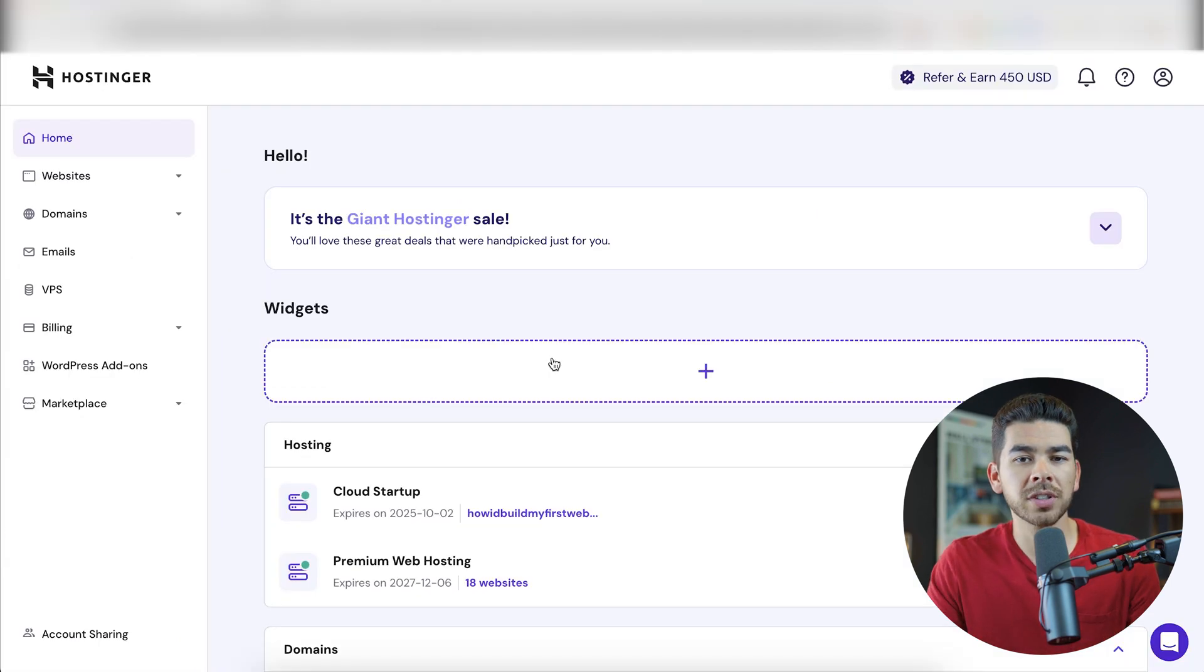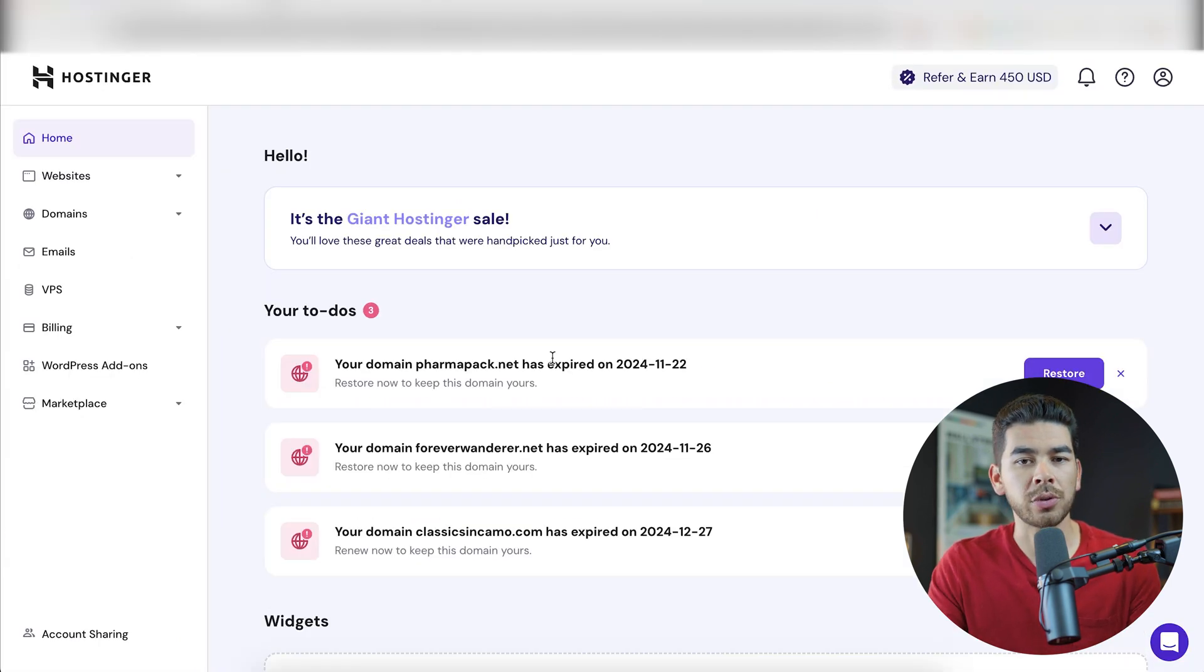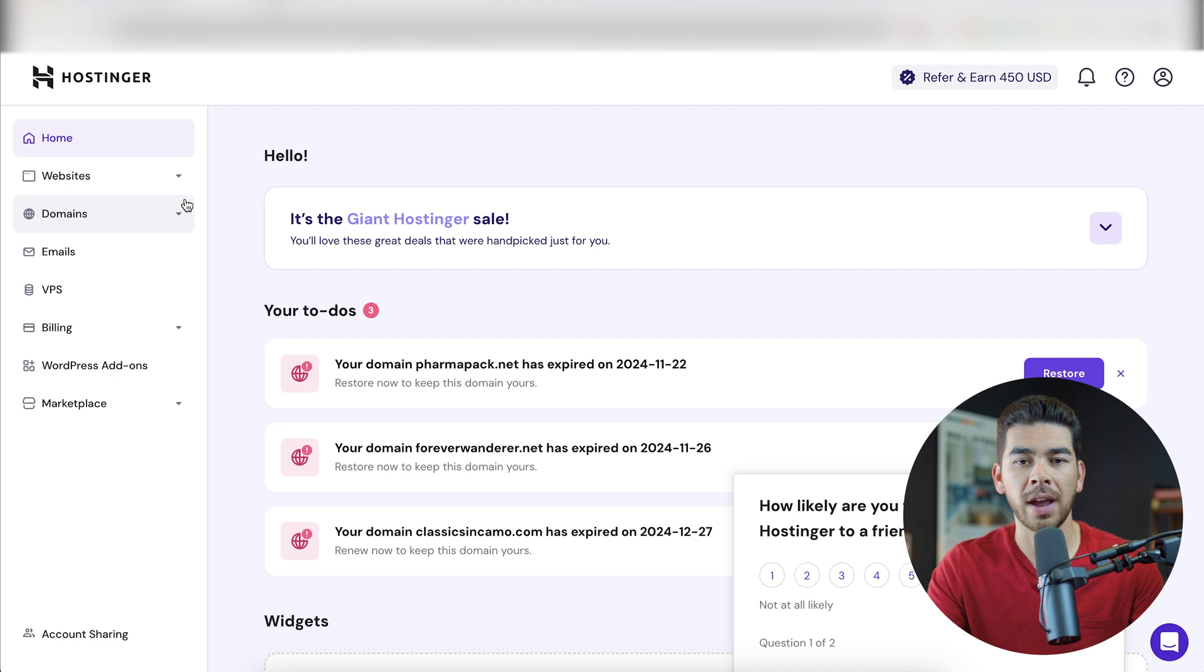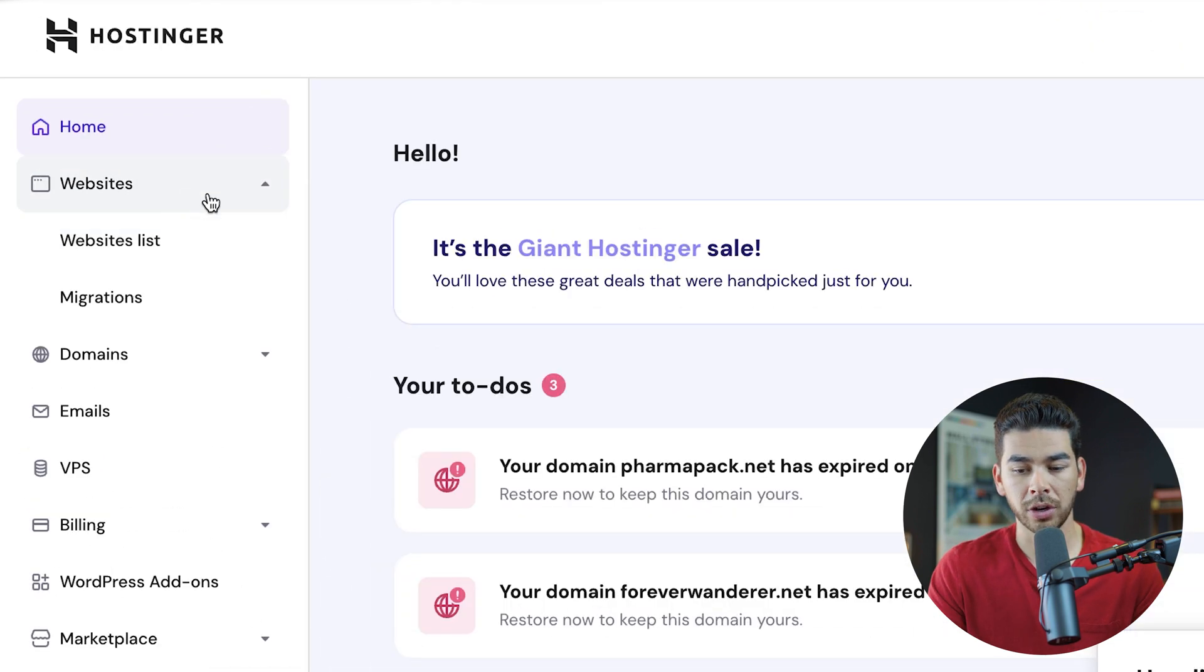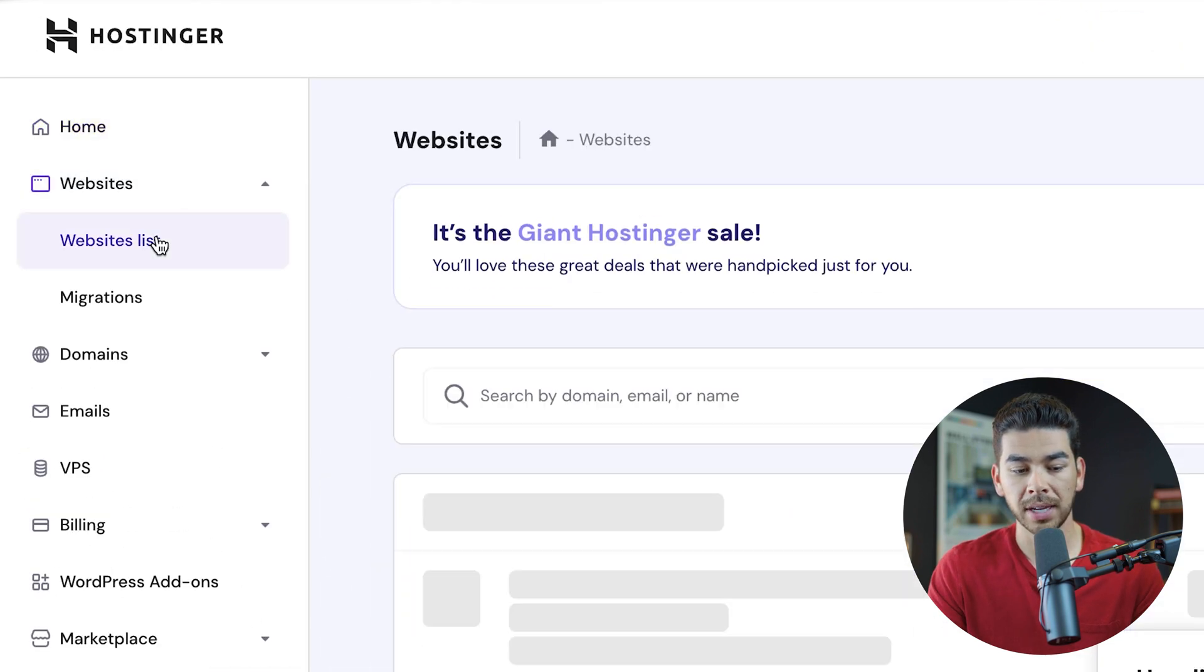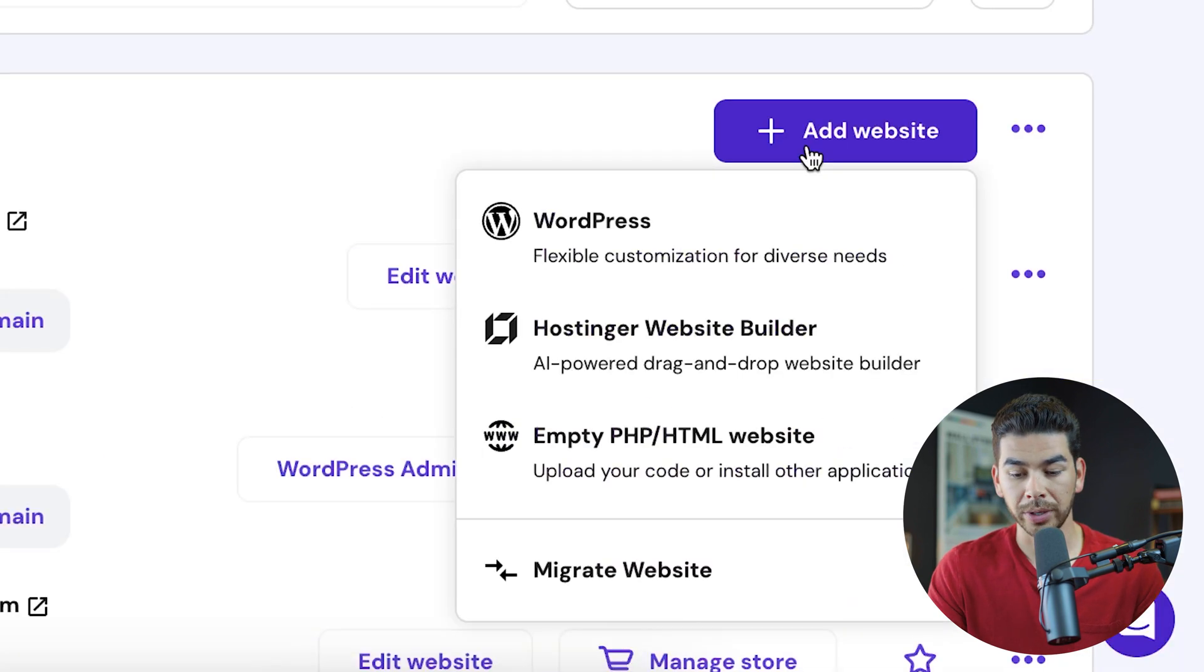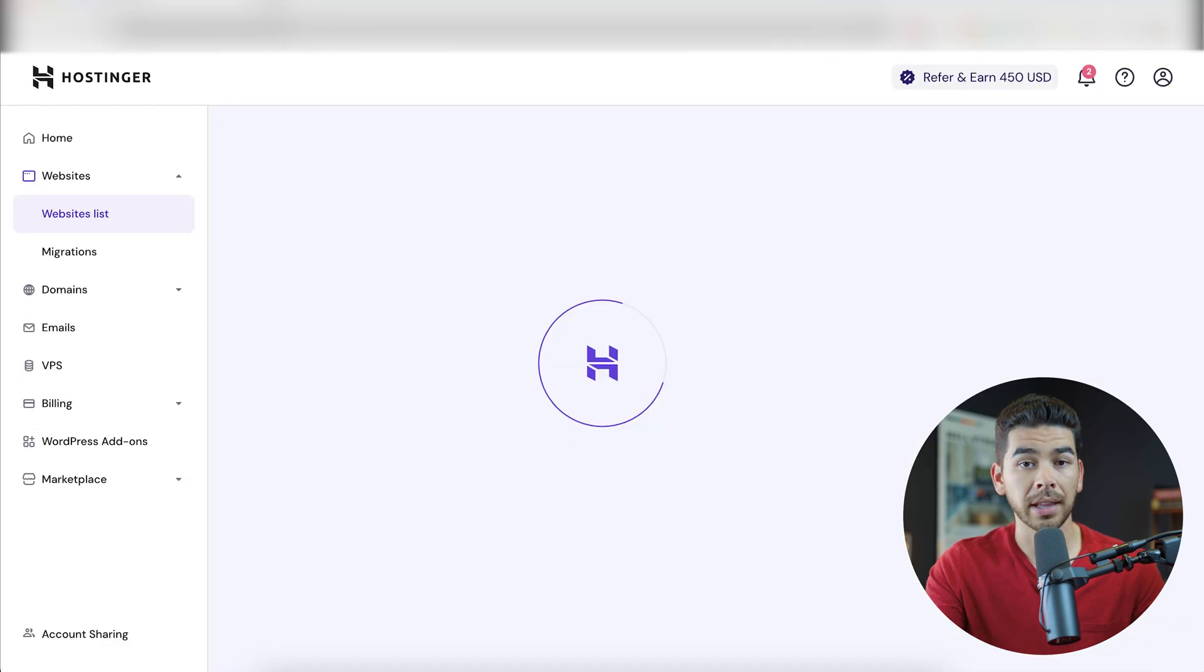Now, once you've submitted your secure payment, it's going to walk you through a couple steps to set up your account. Because we've already done that, we're on the Hostinger dashboard here. So my page might look a little bit different than yours, but we're just going to go down here to websites here. And then we're going to go to add website.